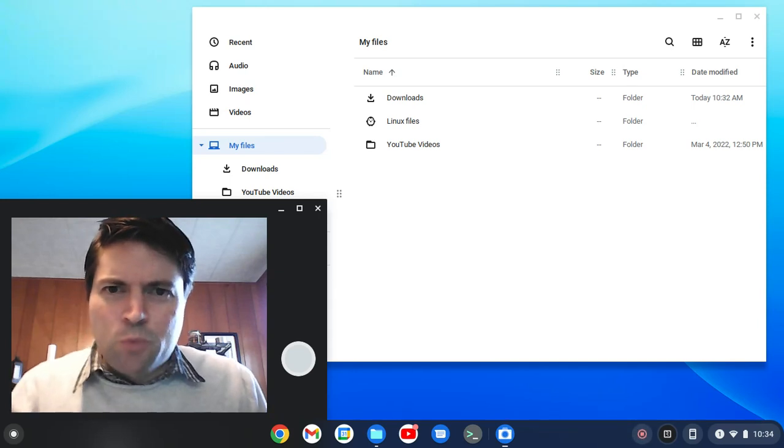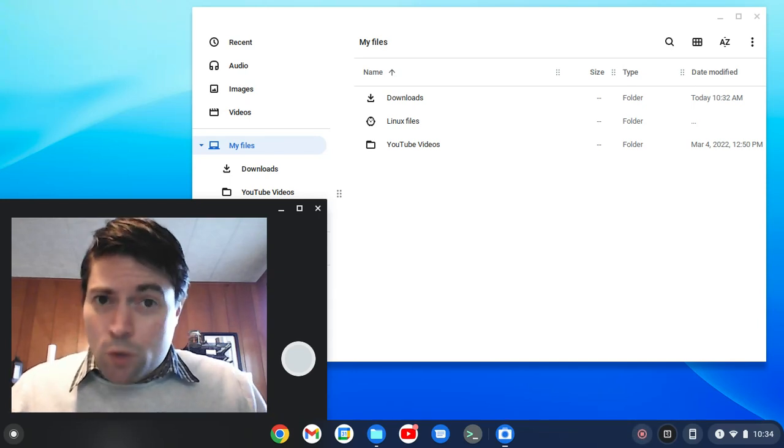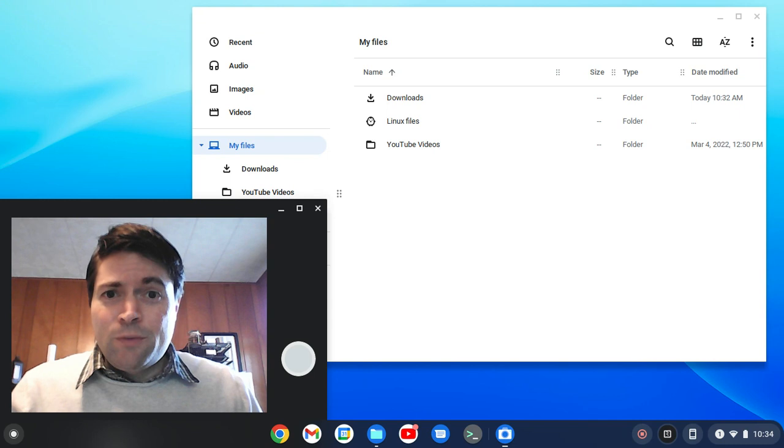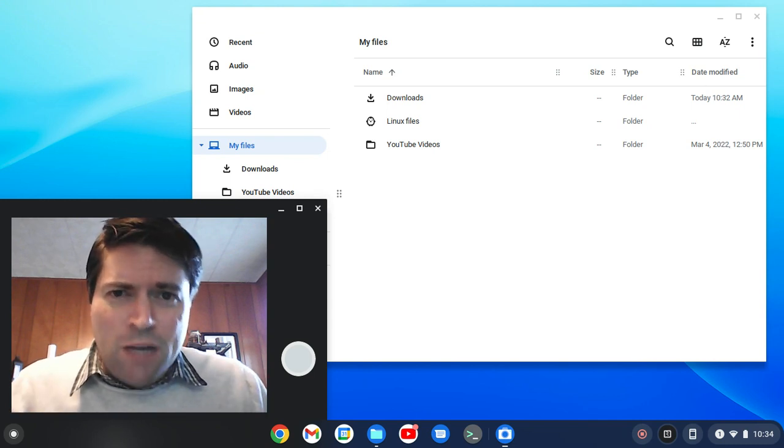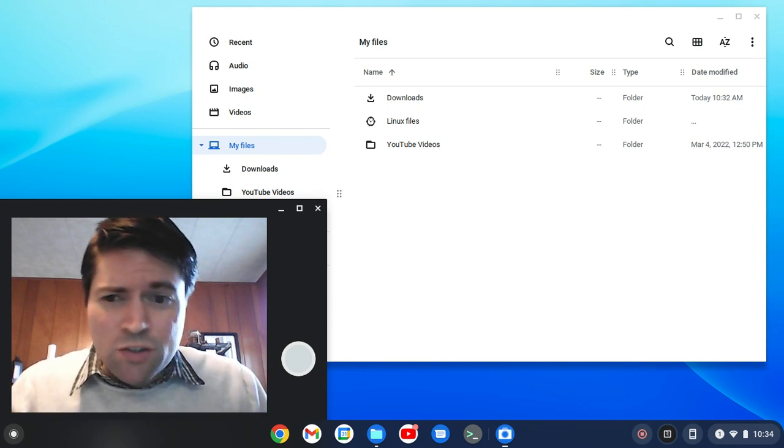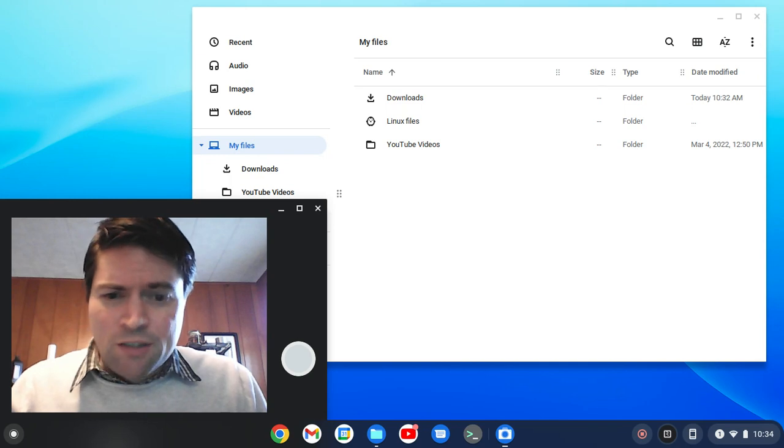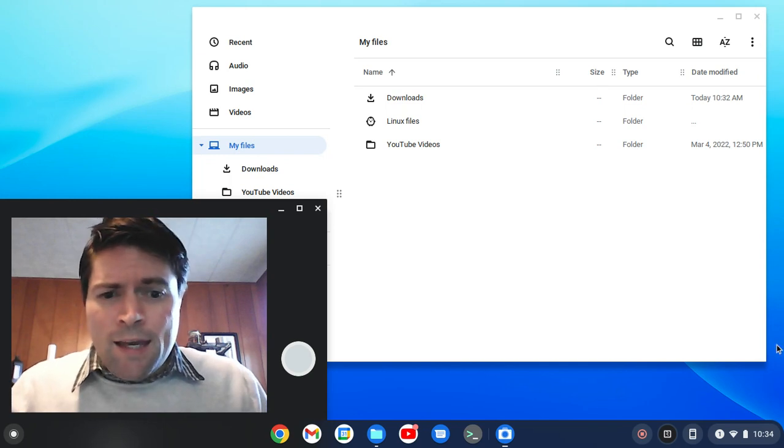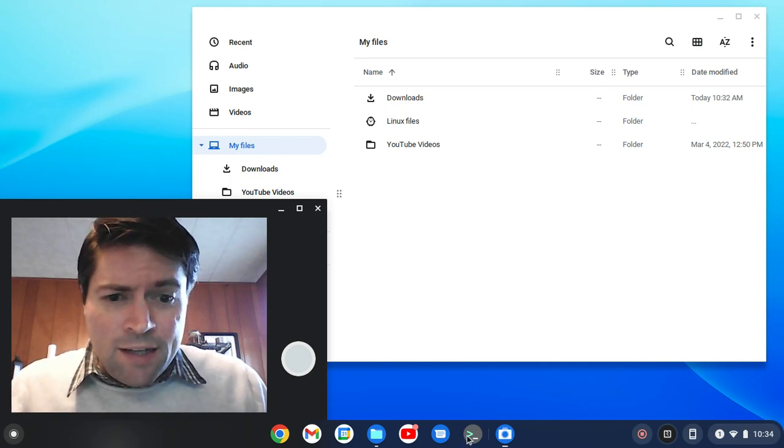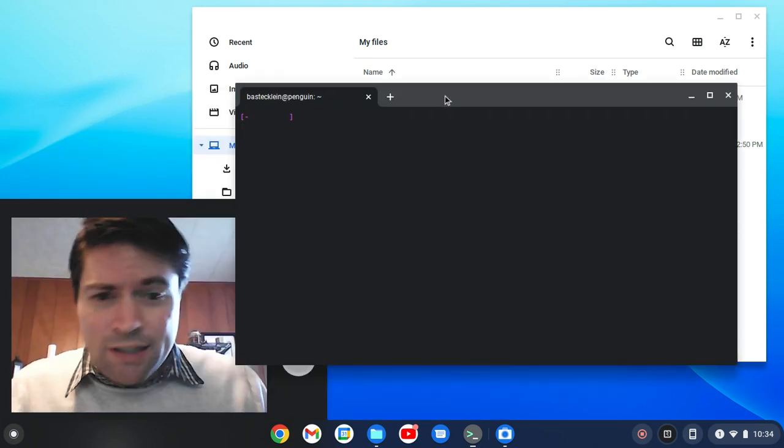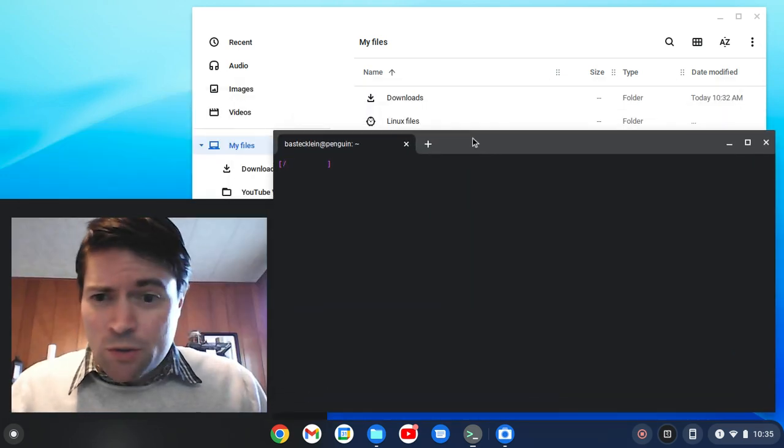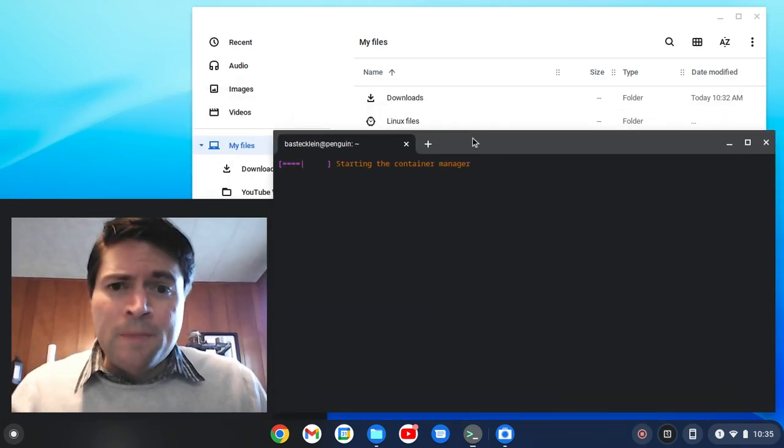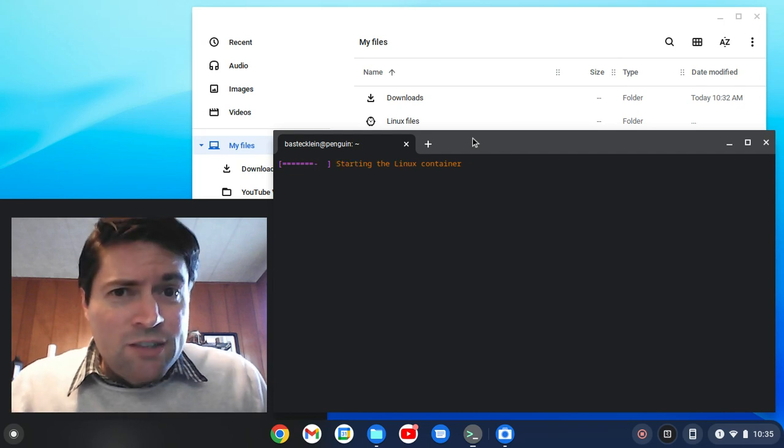Hello everybody, it's Brandon again with more Chrome OS Flex stuff. What I want to do today is try to get DOSBox working on this old Asus laptop that I put Chrome OS Flex on. I believe that DOSBox is going to be available in the default repositories that come with Linux on here.